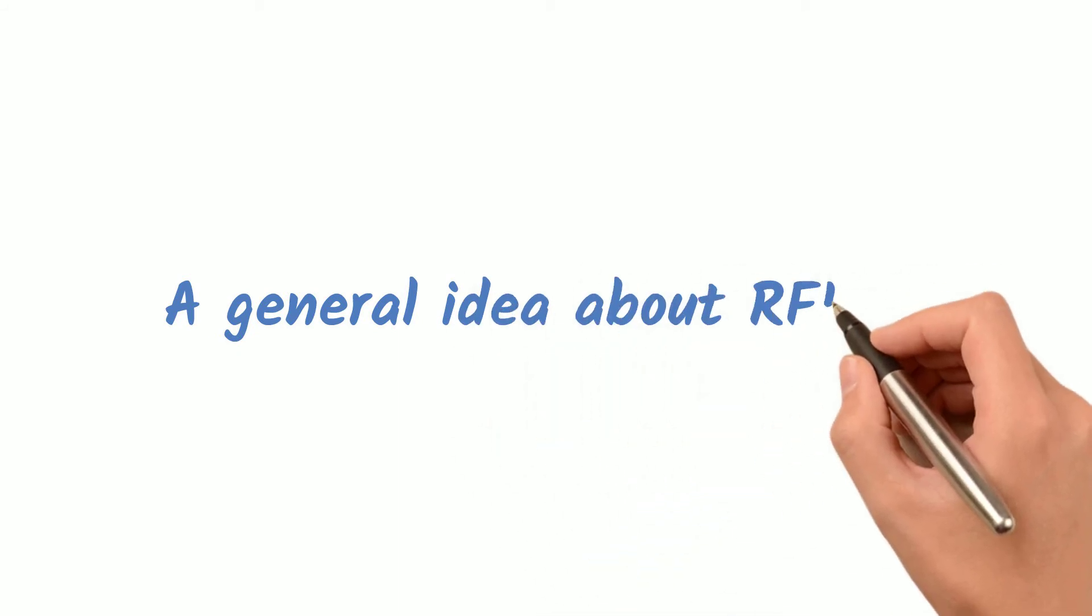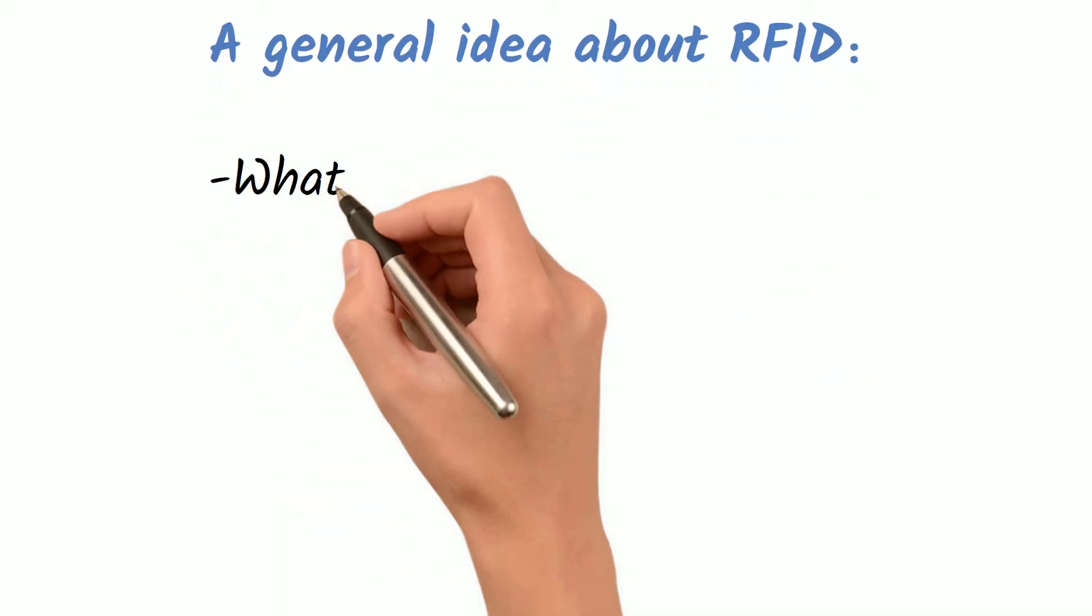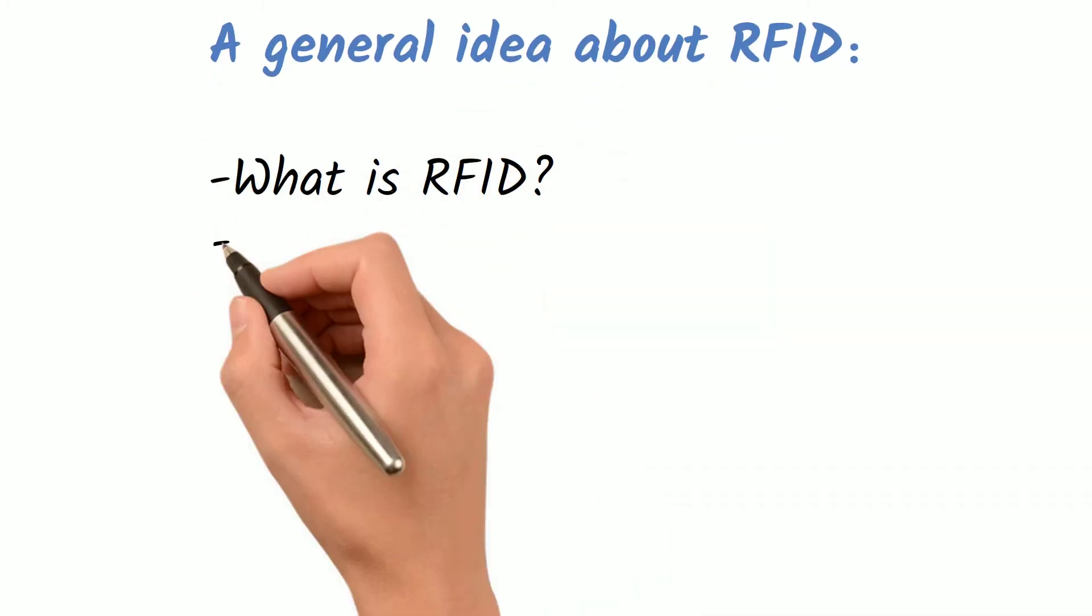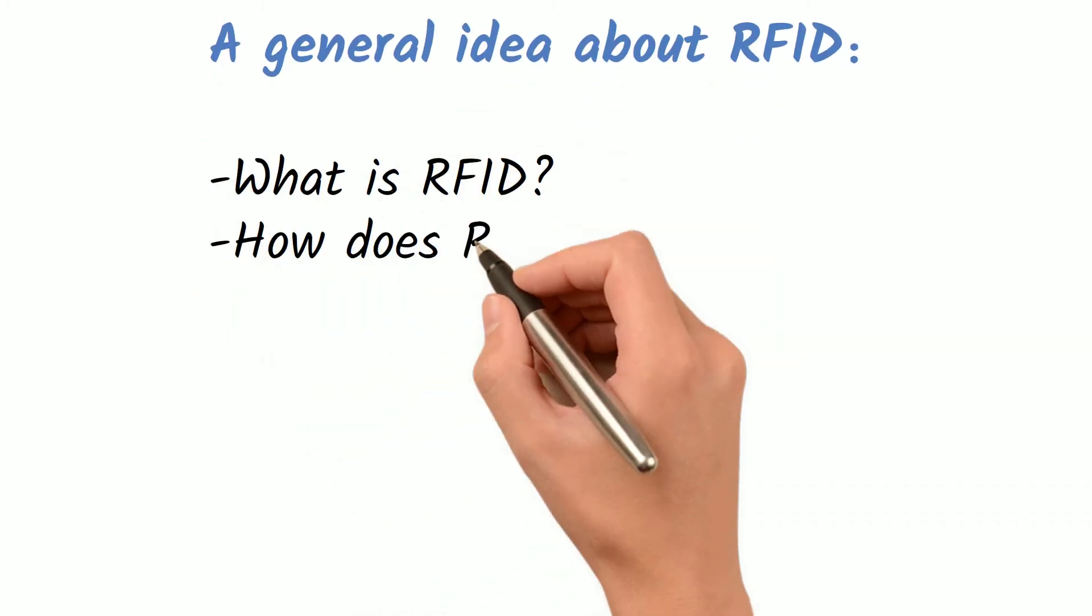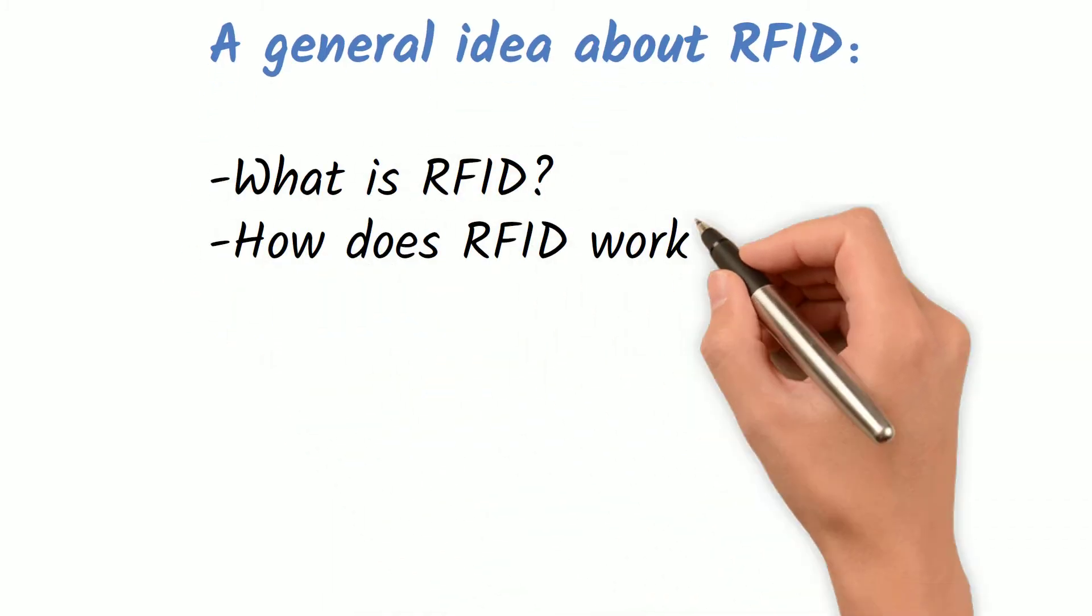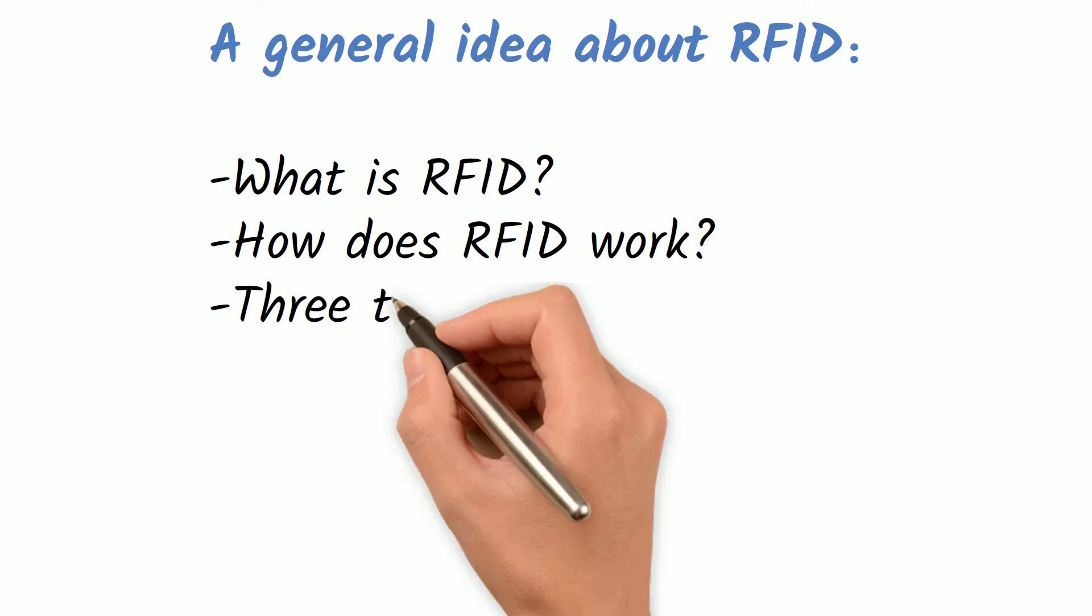It contains five main parts: What is RFID, How does RFID work, Three types of RFID products, Applications of RFID, and Advantages of RFID.